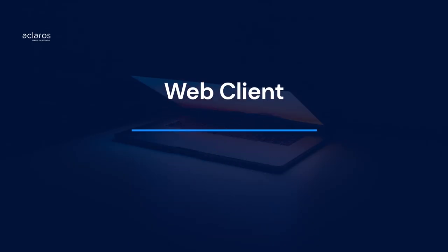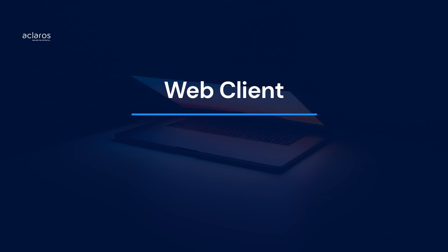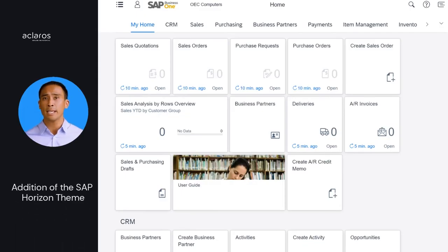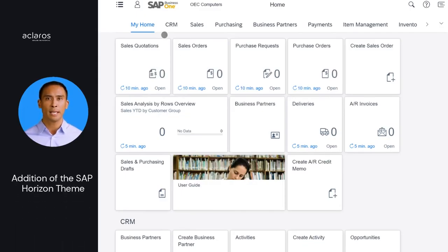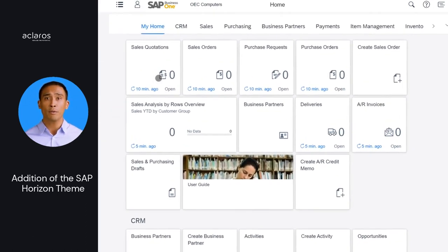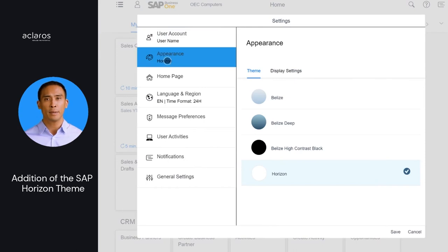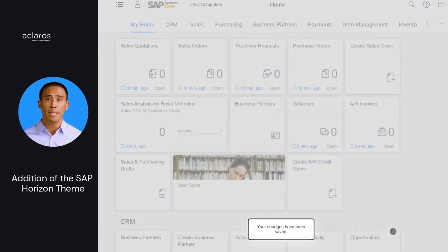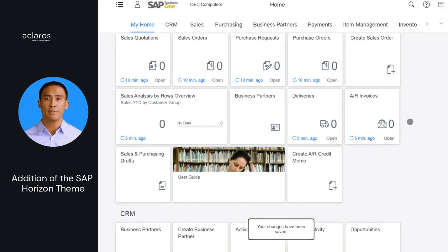Let's start with the many improvements for the web client. In the Settings dialog, under Appearance, the Horizon option is available on the Theme tab. The Horizon theme in web client adopts the color scheme and tile style of the Horizon visual theme for SAP Fiori. This is what we will be using for the rest of this demo.